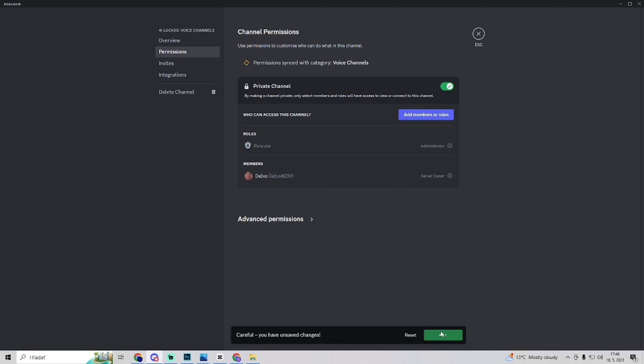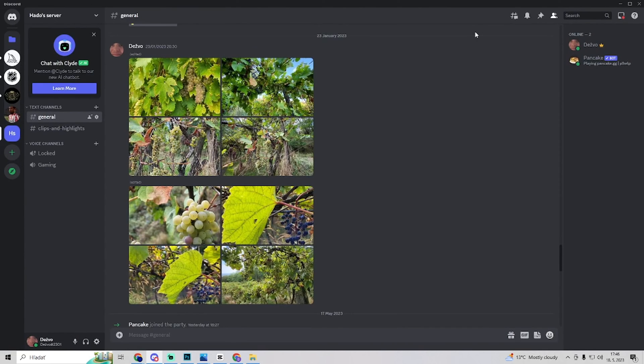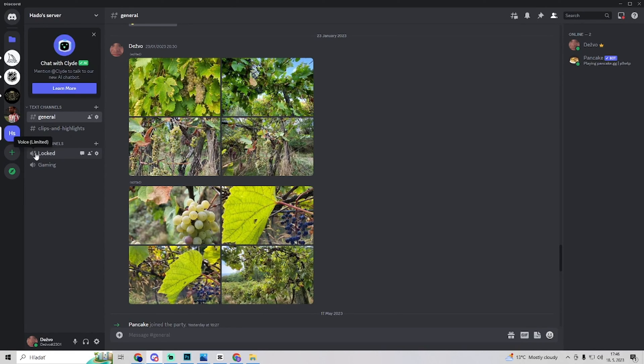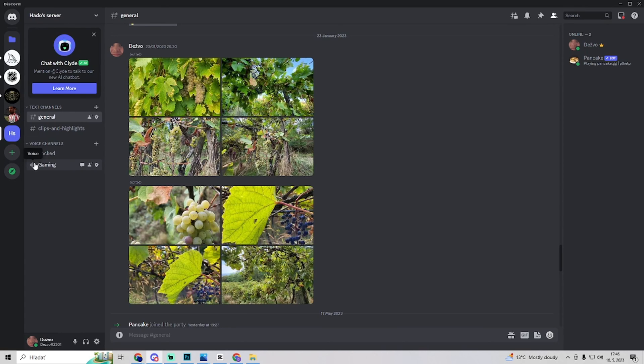You just want to save your changes and go back. As you see this icon now shows that the voice channel is locked and it of course says is limited. This one says is only voice.